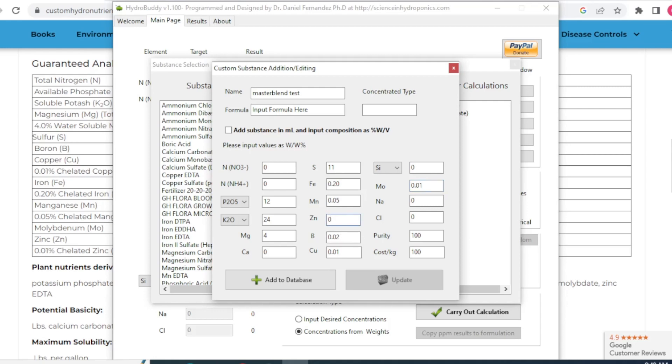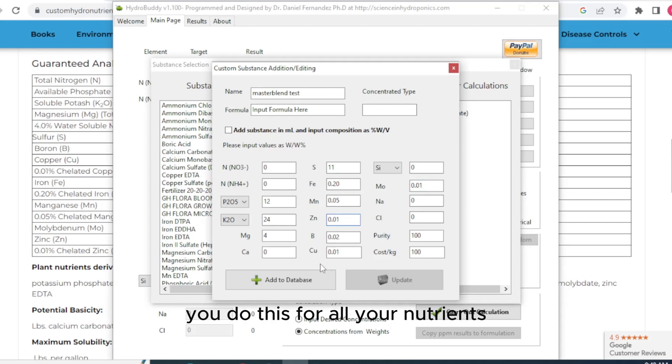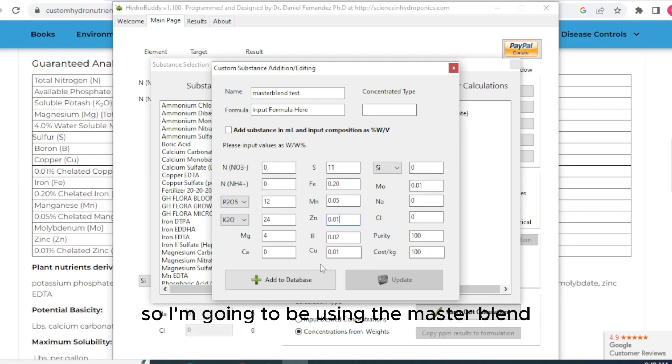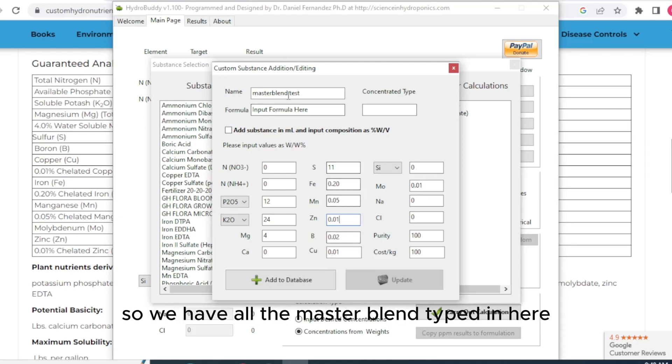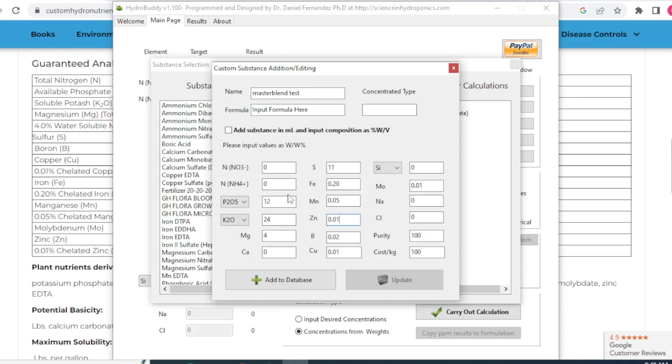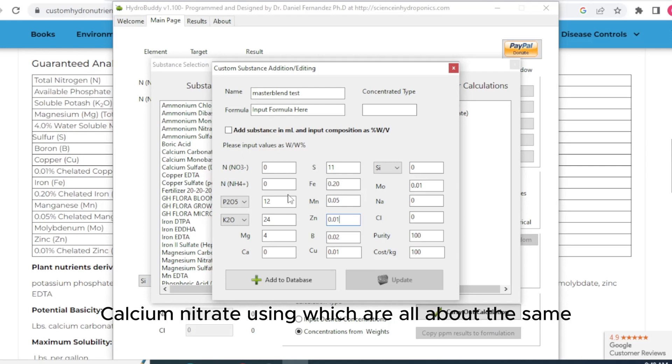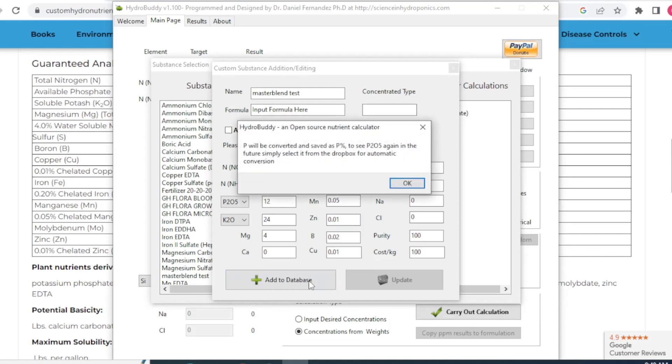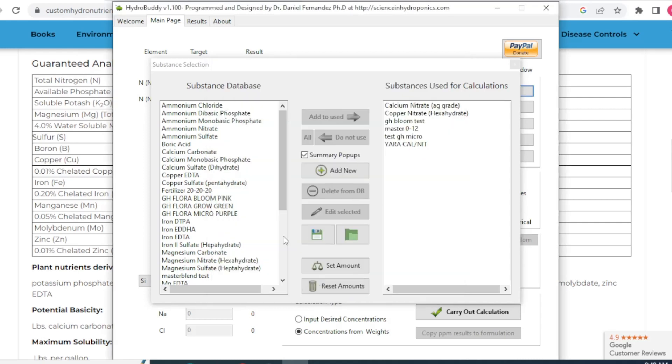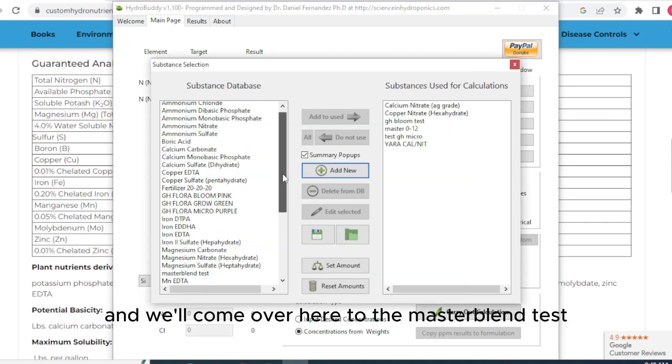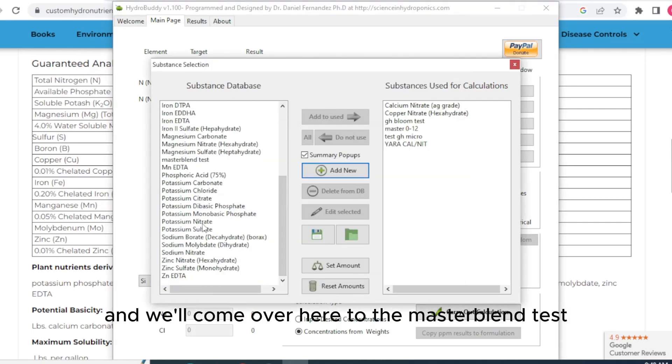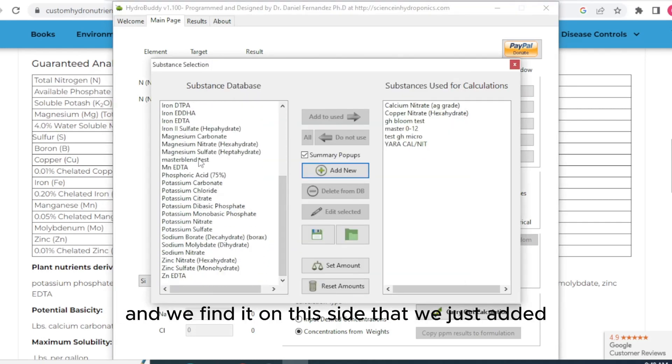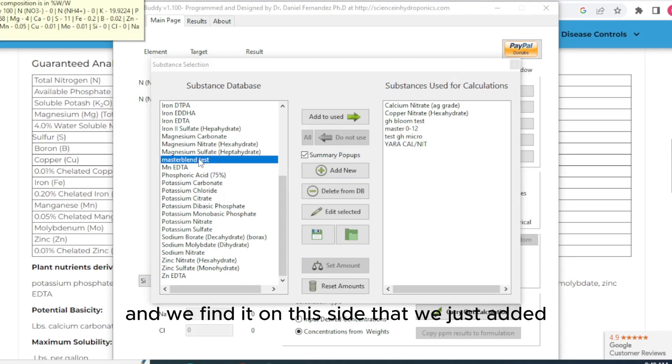And we will just want to do this for all your nutrients that you're going to be using. So I'm going to be using the master blend and the calcium nitrates. We have all the master blend typed in here. You would do the same for your calcium nitrate or whatever calcium nitrate you're using, which are all about the same. Click add to database. We got master blend test. And we hit OK. And OK.